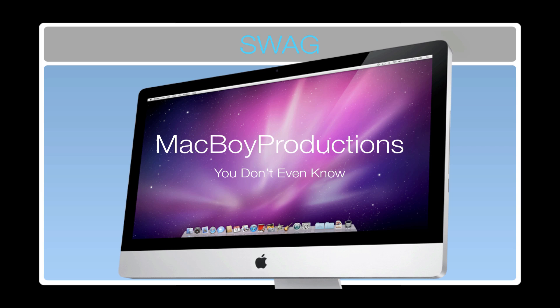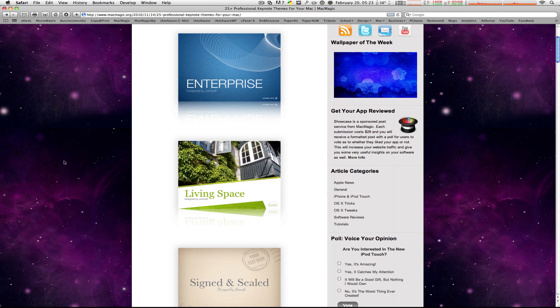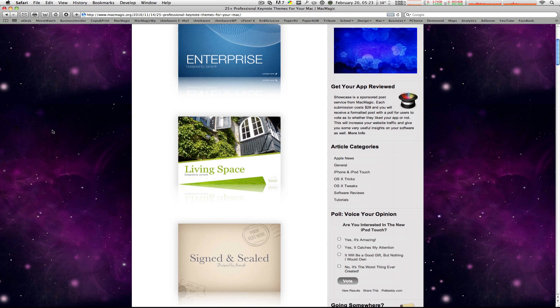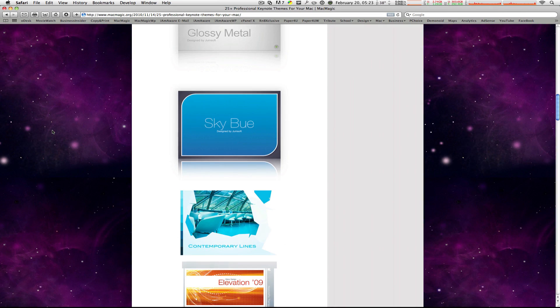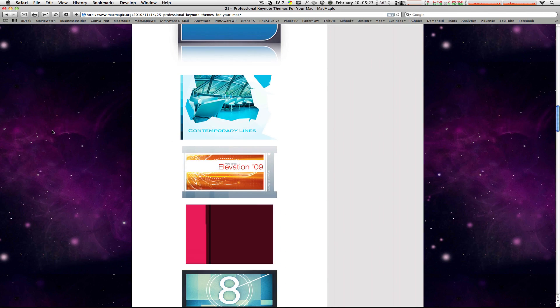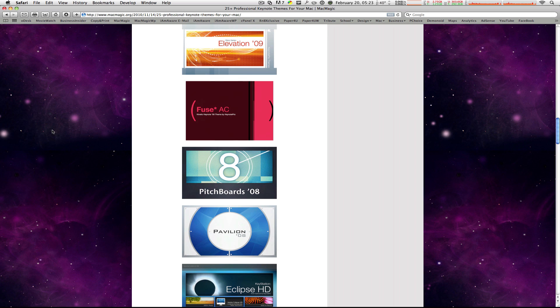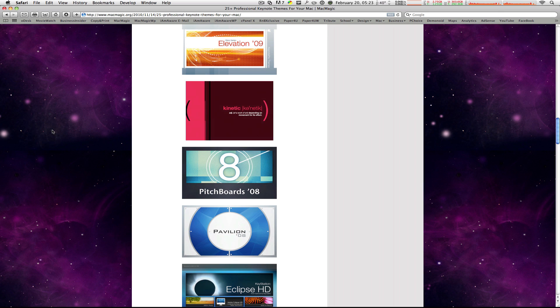You can see all 25 themes on the Mac Magic website right here — there's a whole list. You can see the thumbnail of each one, click on them, and you'll go to the website where you can download them for free or pay for them.